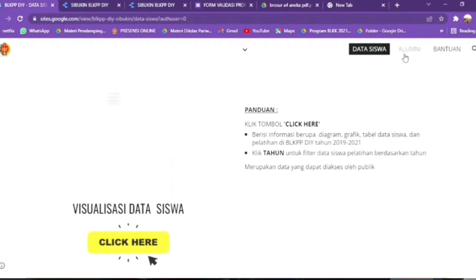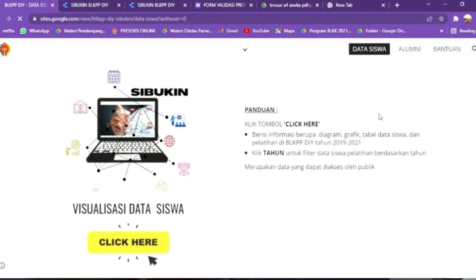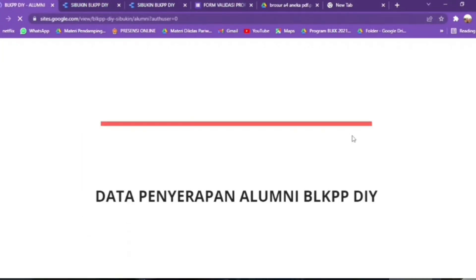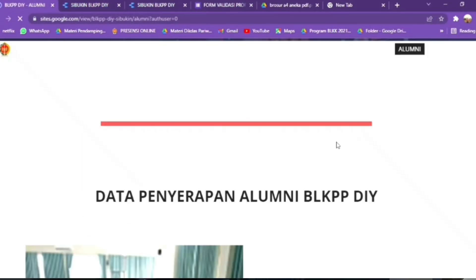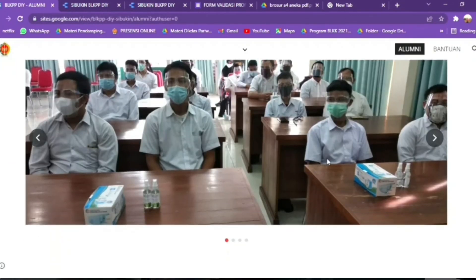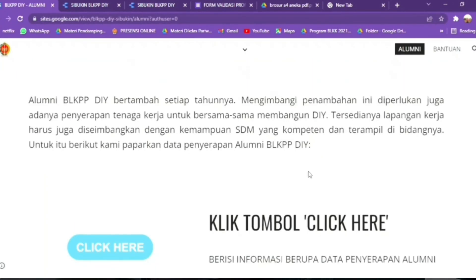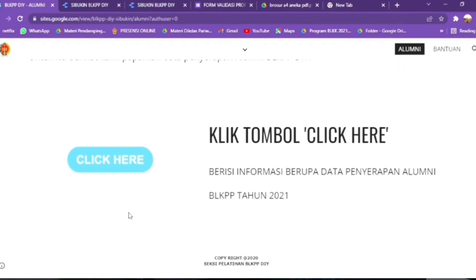Menu selanjutnya adalah alumni. Di sini merupakan data penyerapan alumni BLKP-PDI. Klik tombol klik here yang akan berisi informasi berupa data penyerapan alumni BLKP-PDI tahun 2021.